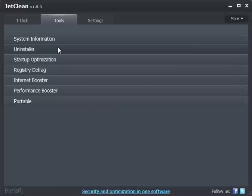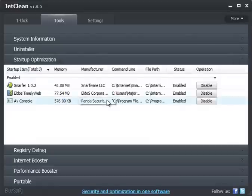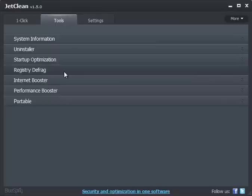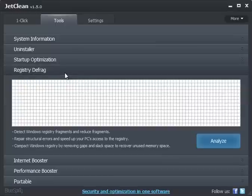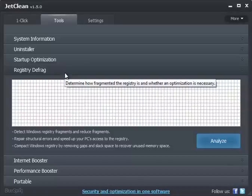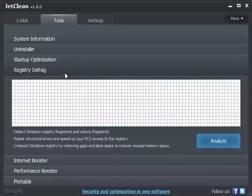So once that's closed off, you can manage your startup. Can't beat that. Clean up all the stuff that's running. Registry defrag, you've been to MajorGeeks, you know, we're big fans of registry defragmentation. Not so much cleaning, but defragging it.